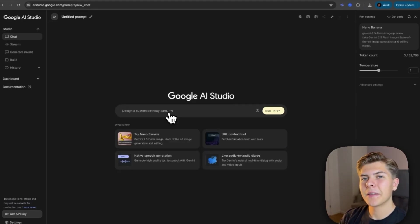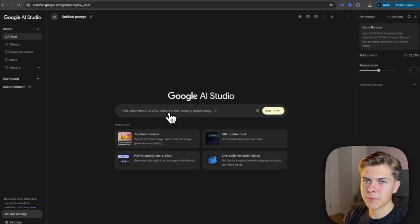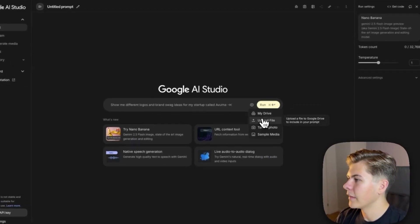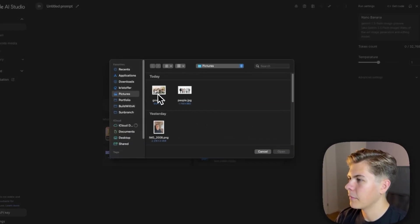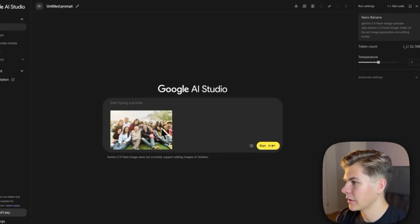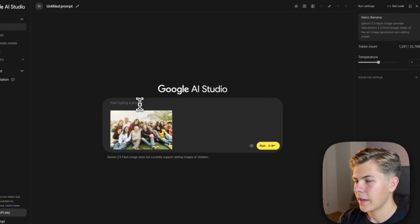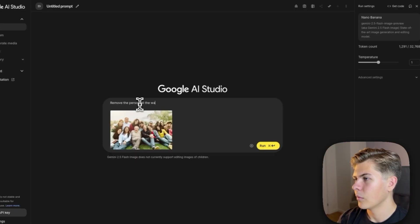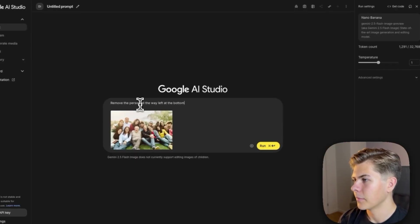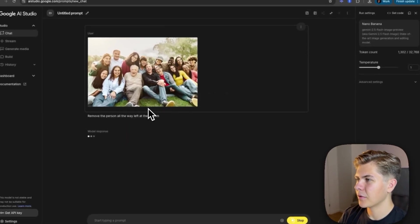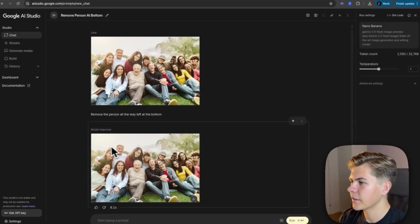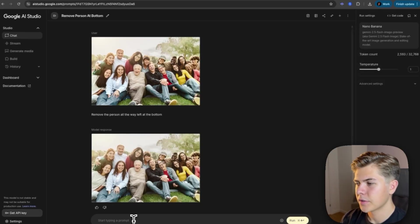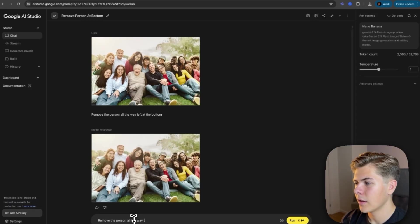Okay, but that might have been a little bit easy to remove because people were spaced in between. So I'll try to upload an image of people more gathered together, like this one. And then I'll just prompt remove the person all the way left at the bottom. Now let's see how this turns out. Okay, so that did not work. We can still see the girl right here.